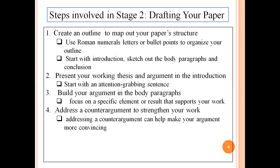Address a counter-argument to strengthen your work. It's not always necessary, but addressing a counter-argument can help make your argument more convincing. After specifying your evidence or results, mention a contrasting view of the topic. Then explain why this contrasting view is incorrect and why your claim has more advantages compared with existing solutions. Note that whatever counter-arguments you bring, make sure they are strong claims from highly regarded journals so that they are good for comparison. Don't bring results from weak and easily dismissible journals.